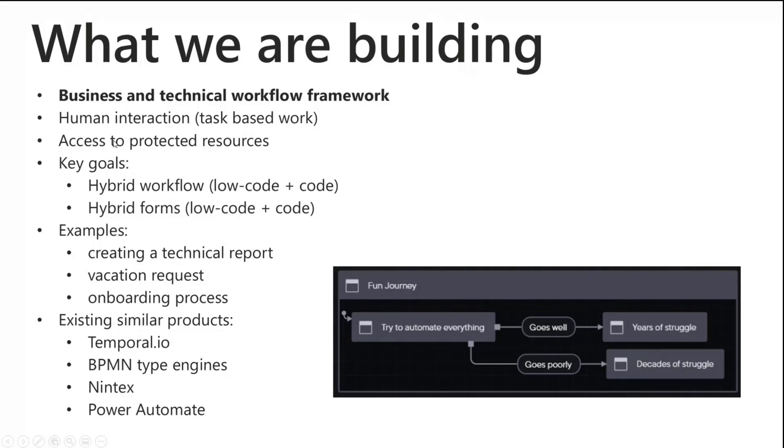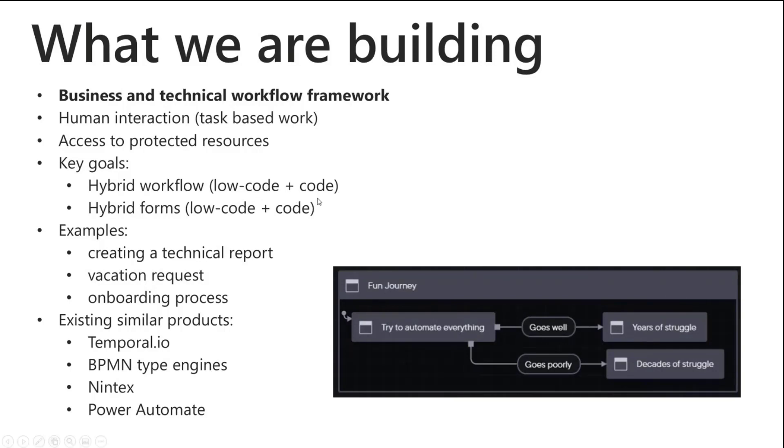We need task based work, access to protected resources like accessing the graph, creating files, deleting files, whatever. Some key goals we had were to have a hybrid workflow where we could have low code by default and then drop into a more code based solution where required, and also hybrid forms so we have ability to have a simple low code form and then drop into a more complex form where required.